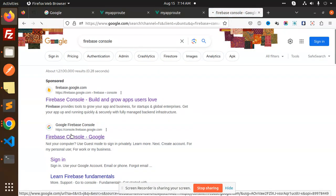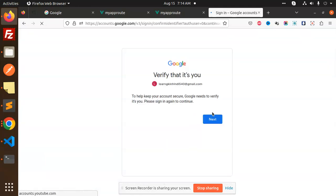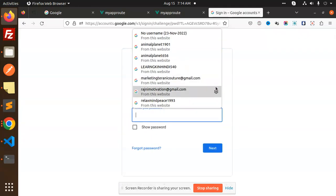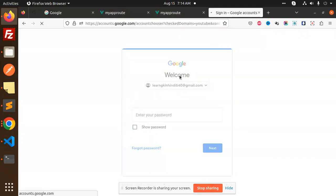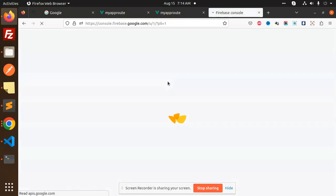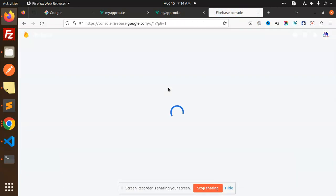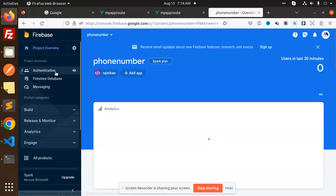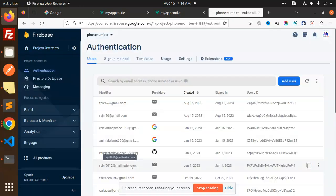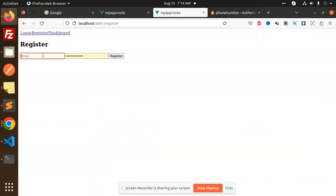Here we have the Firebase console, let me log in. Here is my project — we have authentication. The current user is test67.